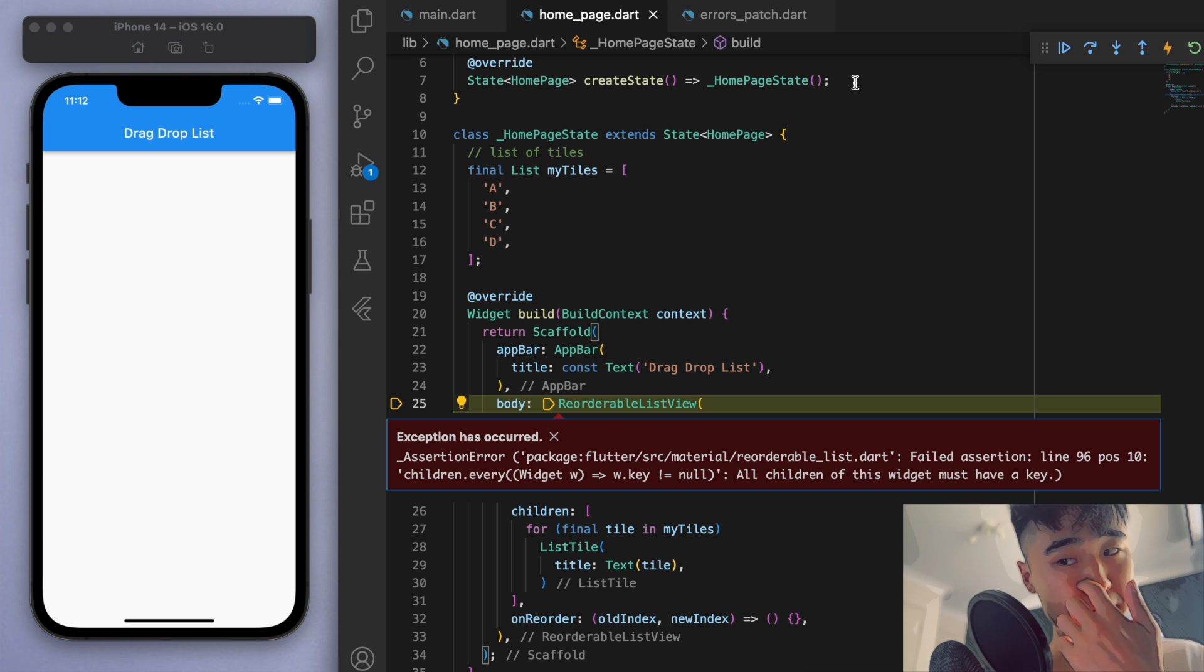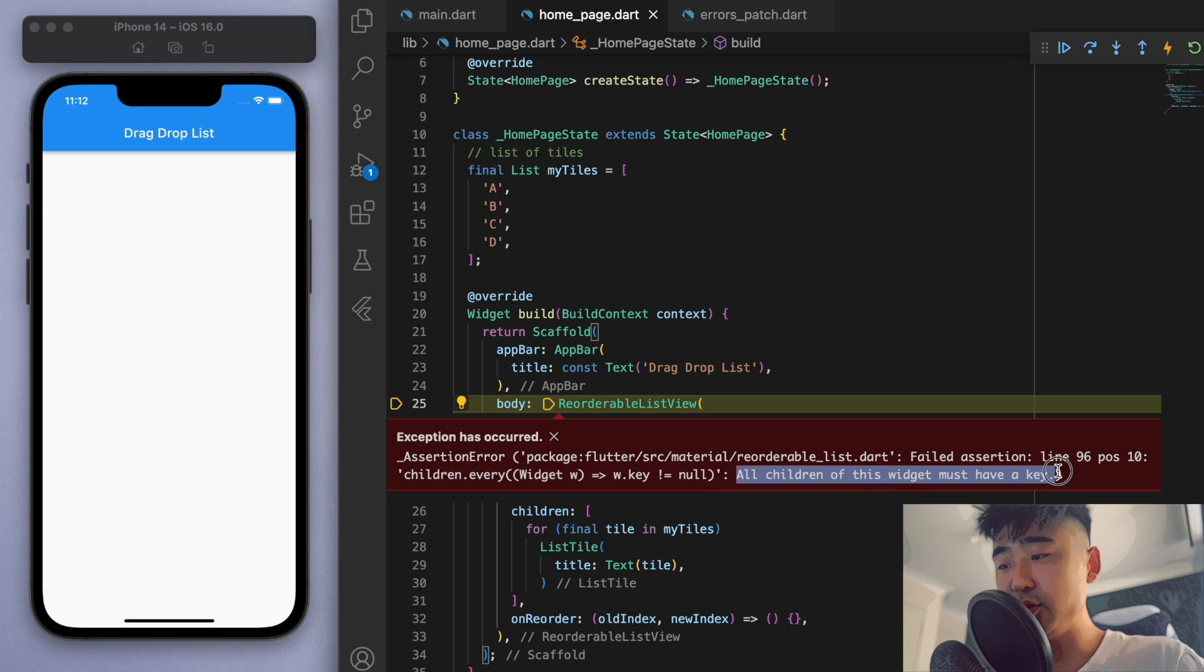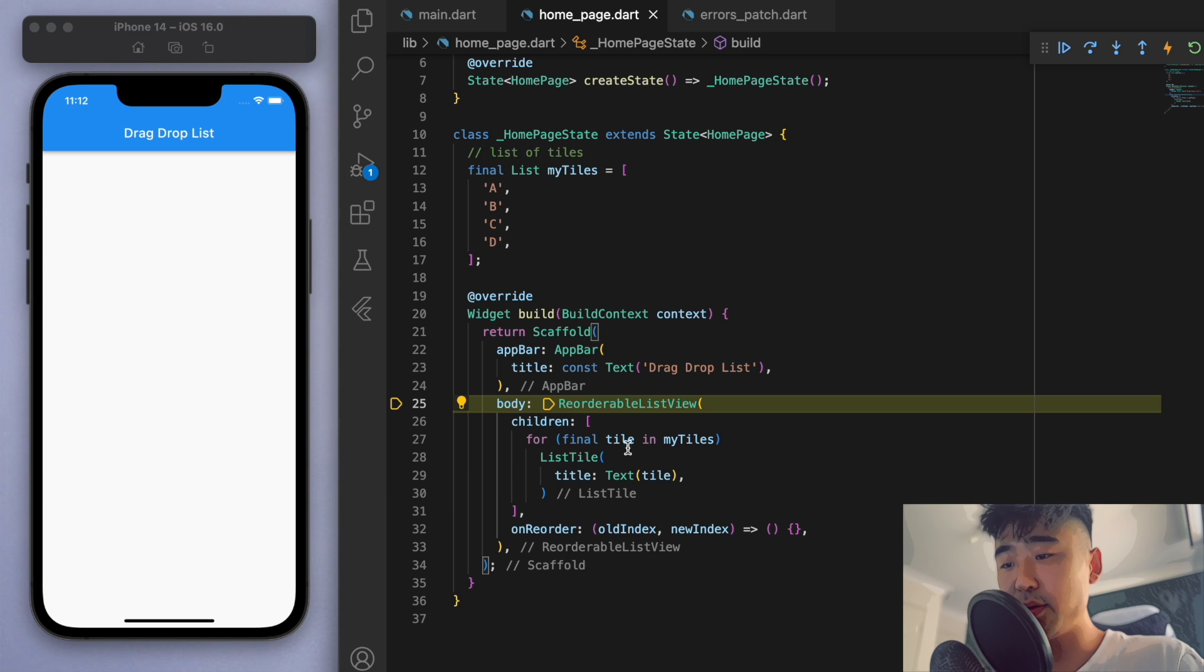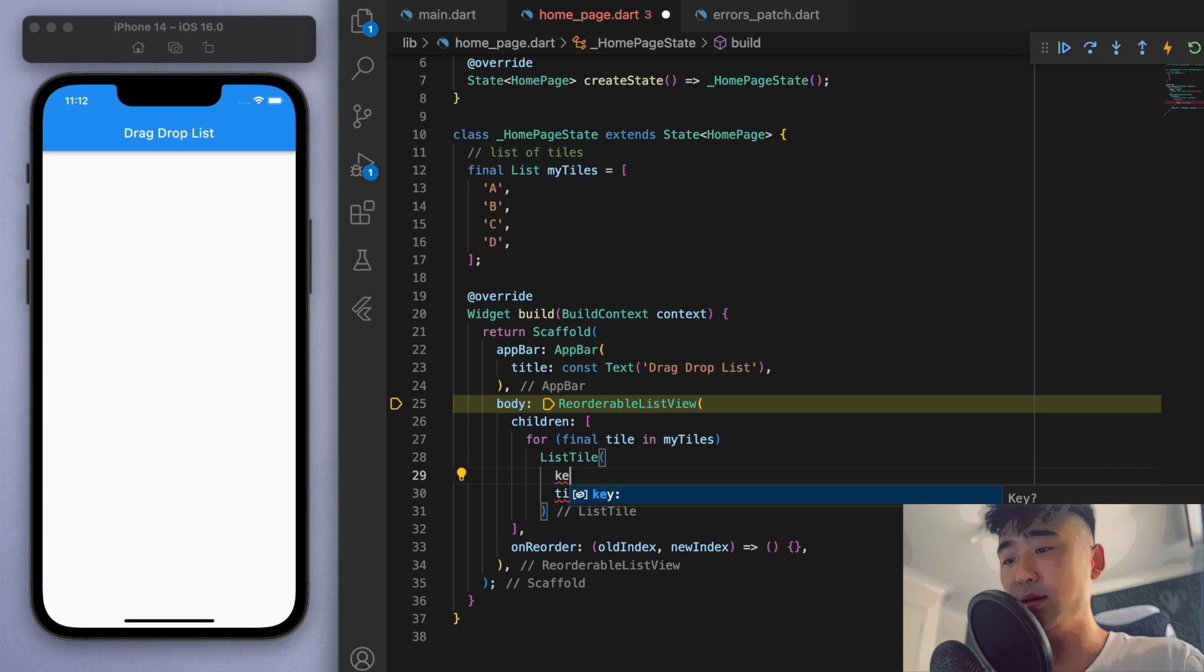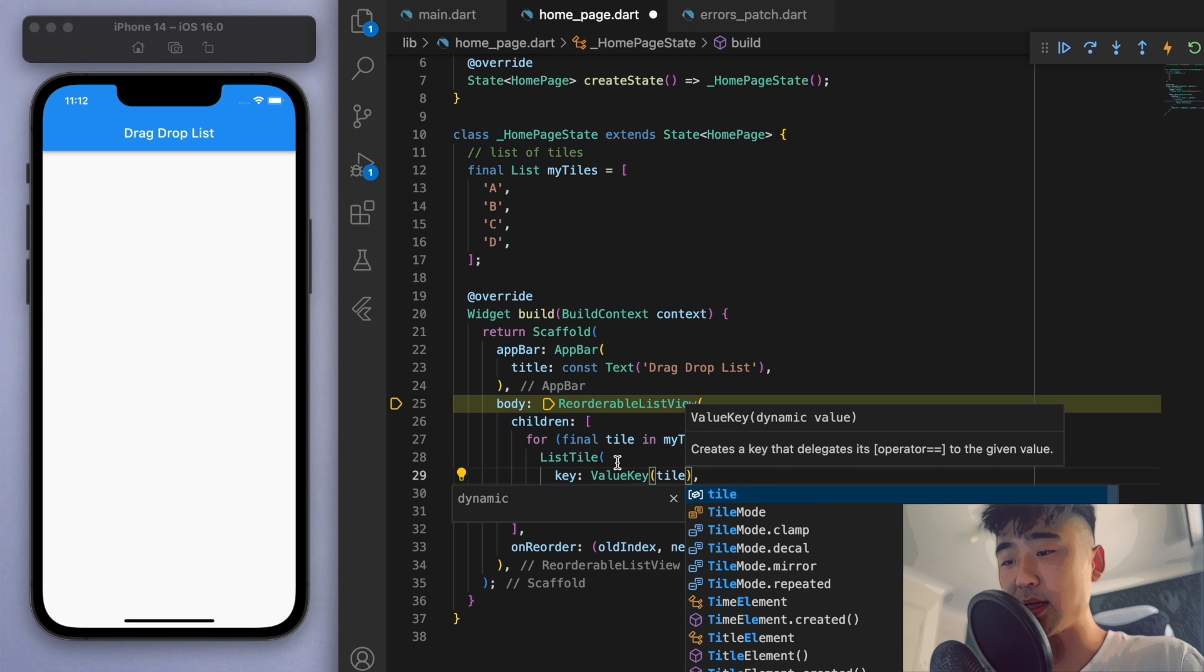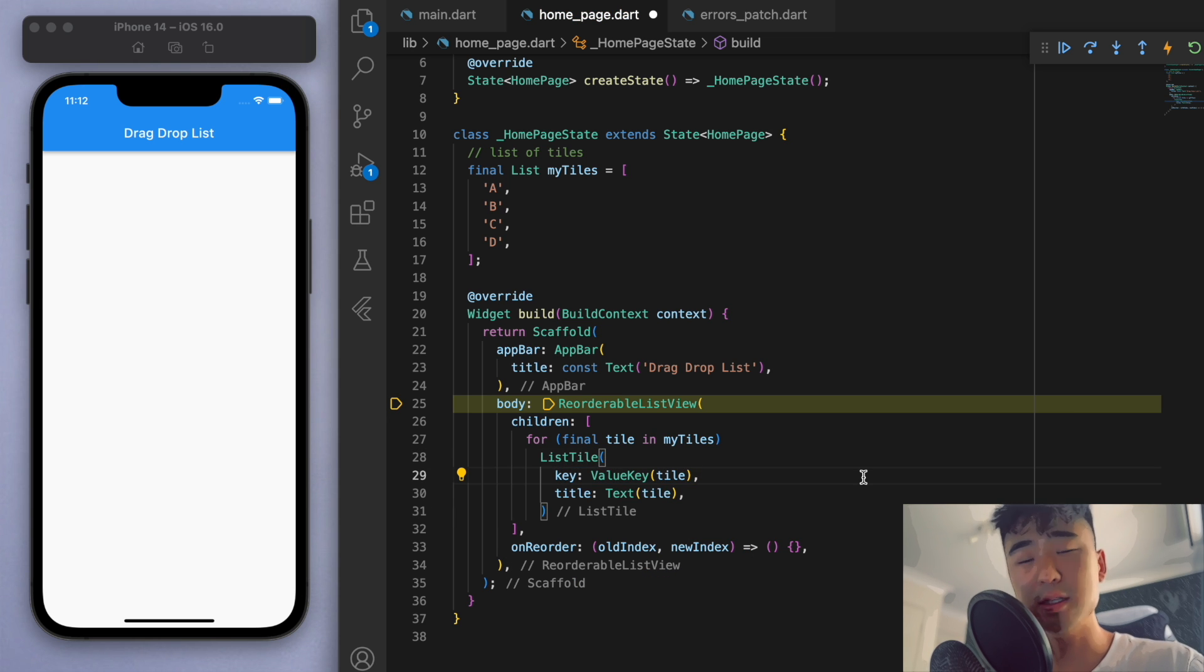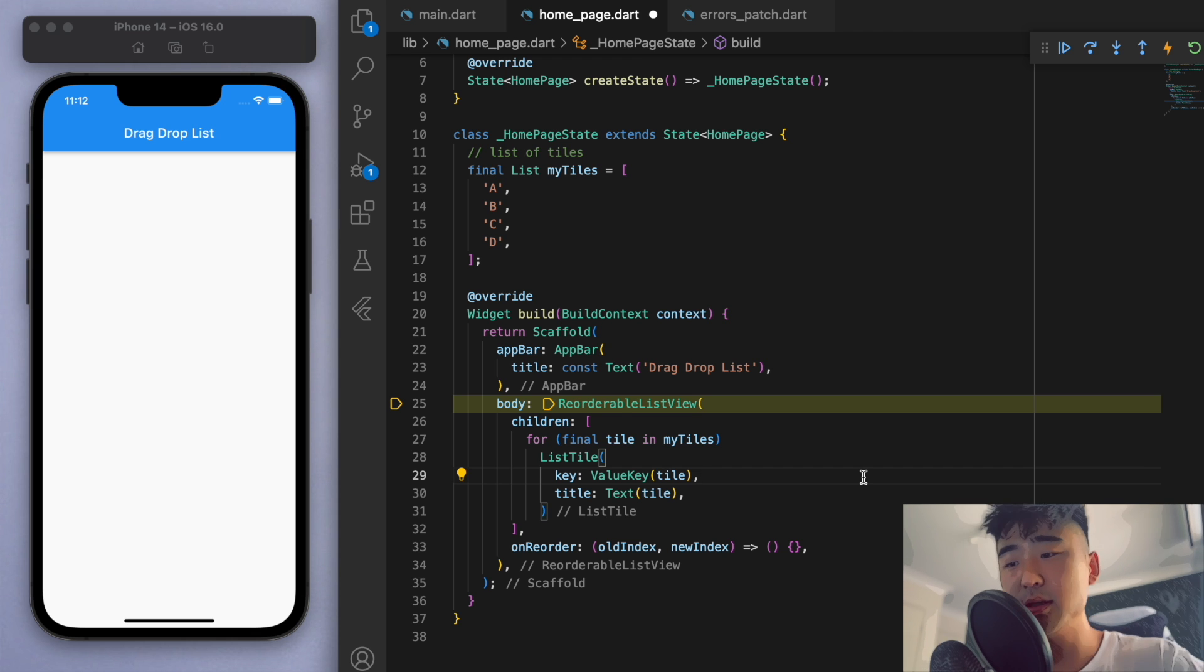And let's just see what's going on. Now it looks like there's an error because we have to give the children a key. So if you look at this list tile, you can fill out this value key and I'm just going to give it the tile. So this key is important just to keep track of where everything is as we order the children around.